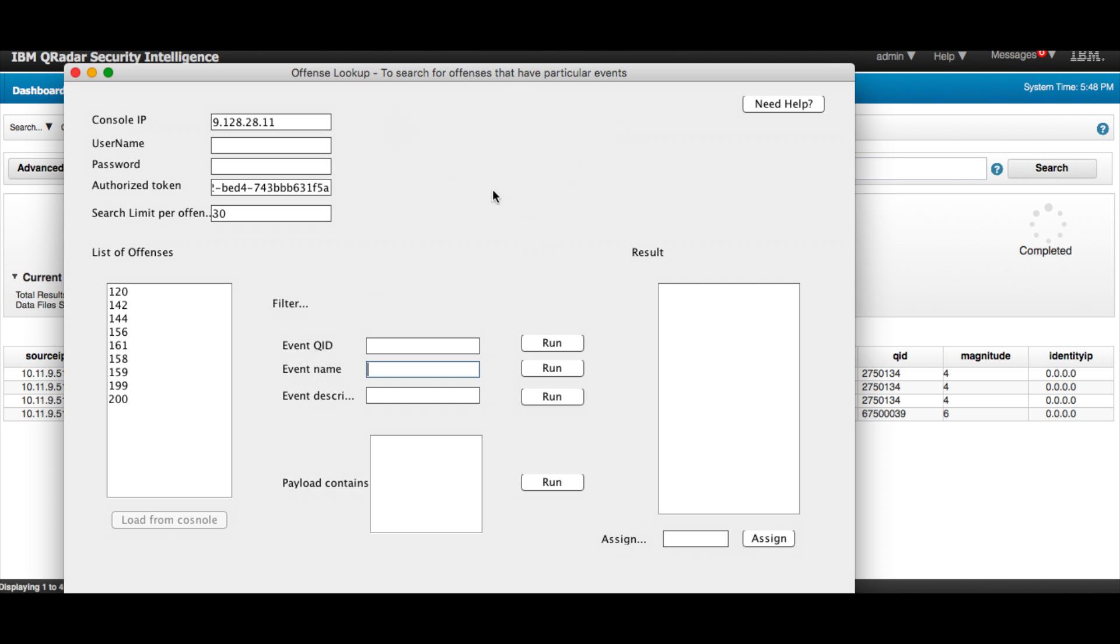So here's the actual application that Mutaz wrote in Java. You can write it in any other language, and in fact when we release the SDK for the AppExchange, this doesn't have to be an external app - it can be launched from within QRadar by having a button somewhere that will take you to this application.